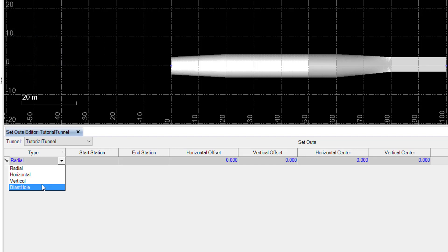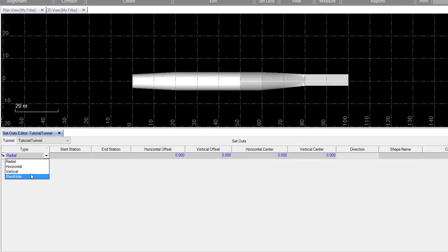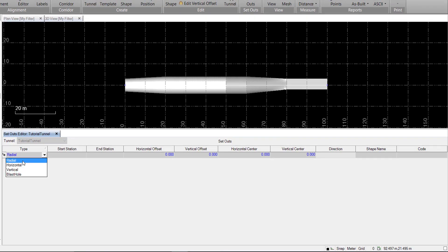Let's create some examples. We'll start with a radial setout. We can see the first options we have here are the start station and end station.